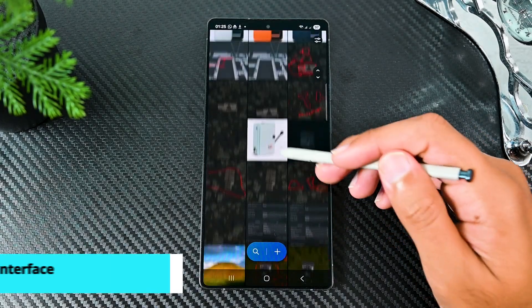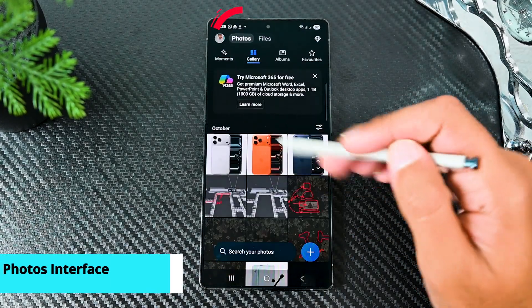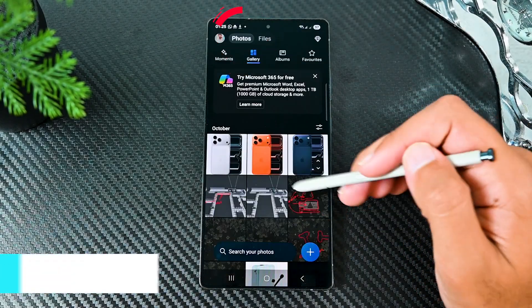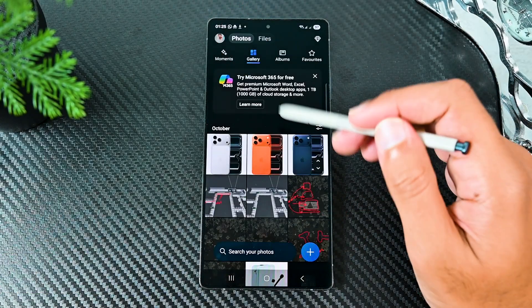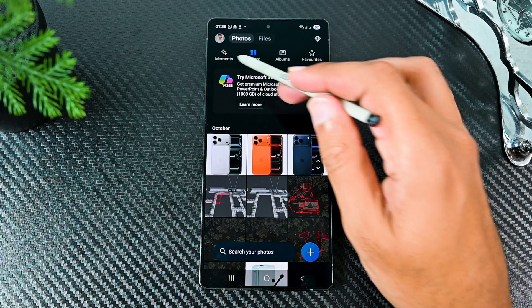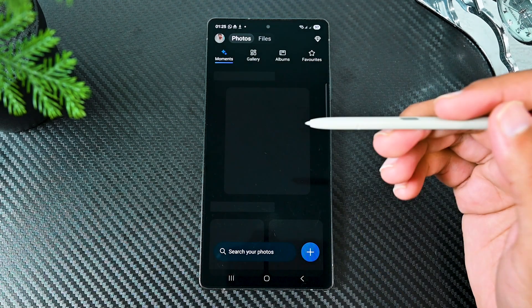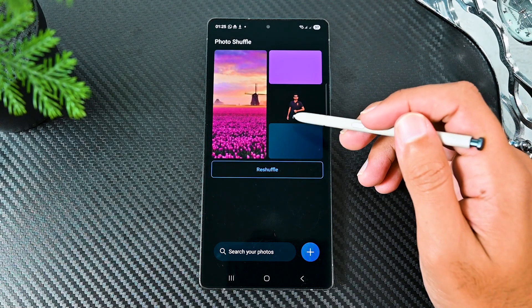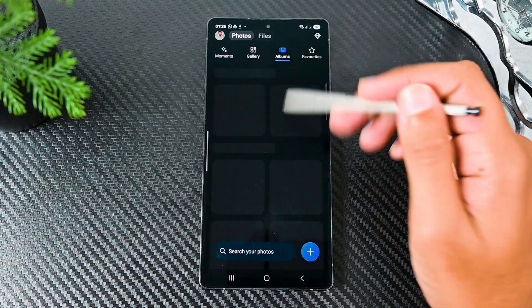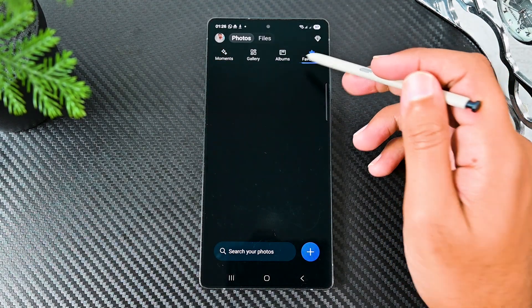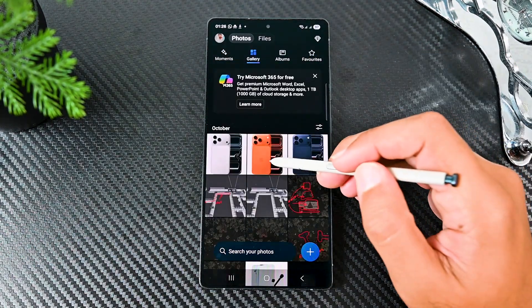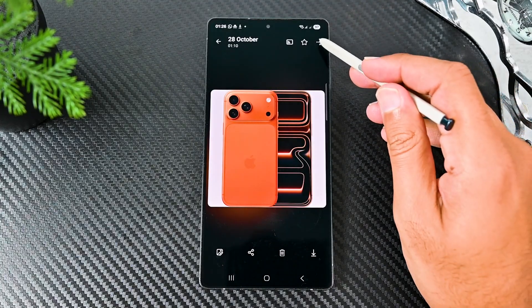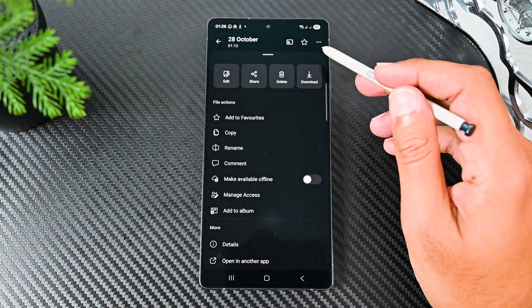OneDrive has tried to be Google Photos by offering this separate photos interface. All your backed up photos from all the folders are placed here. We can see moments which are memories in other words. Albums can be created and favorites can be added. Click those three dots to see the image options.